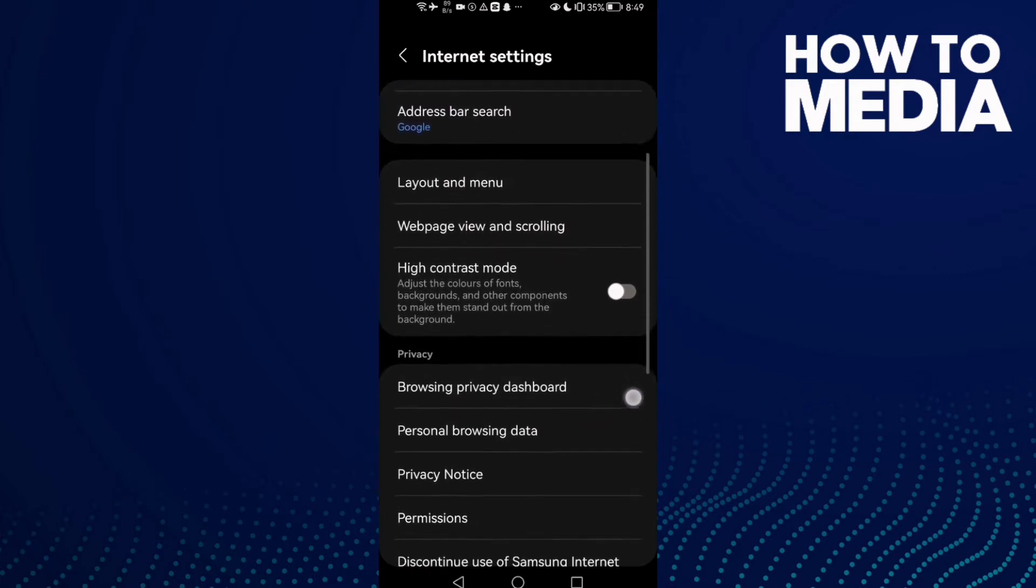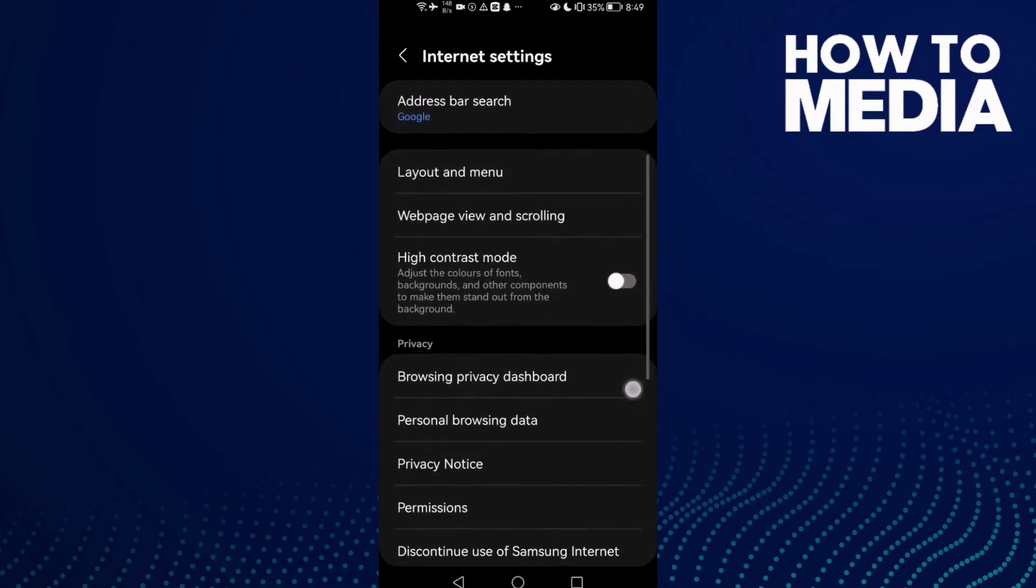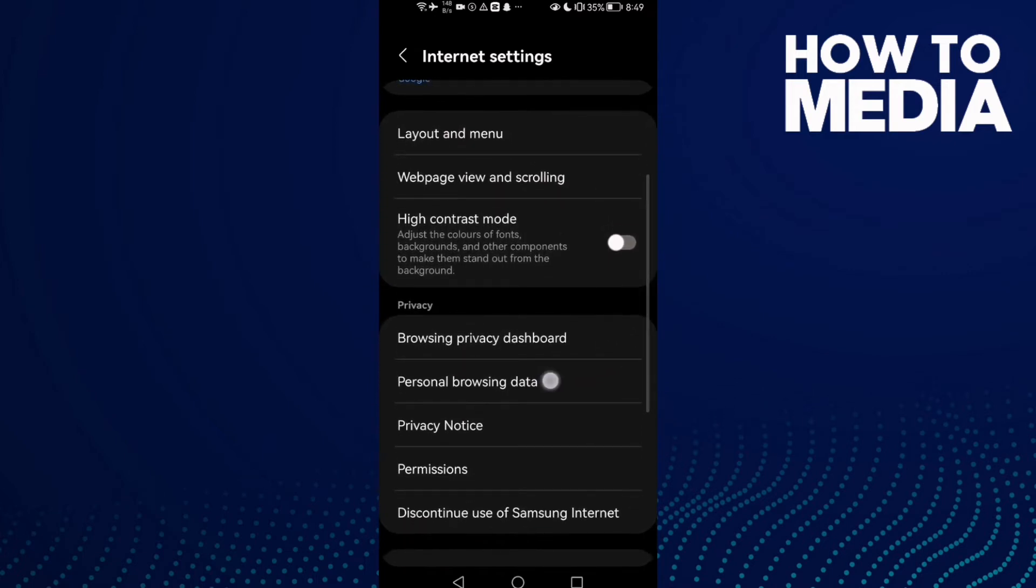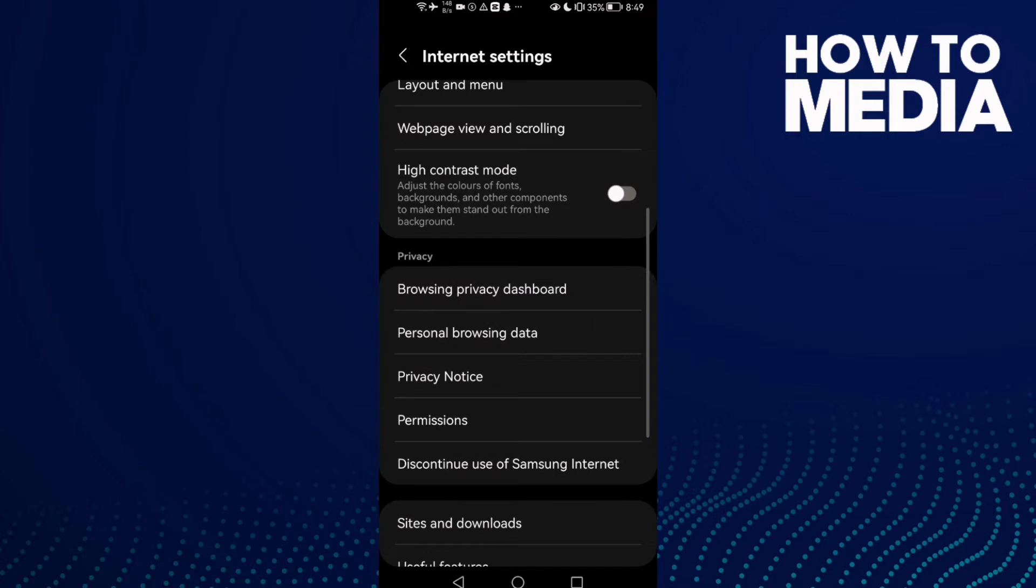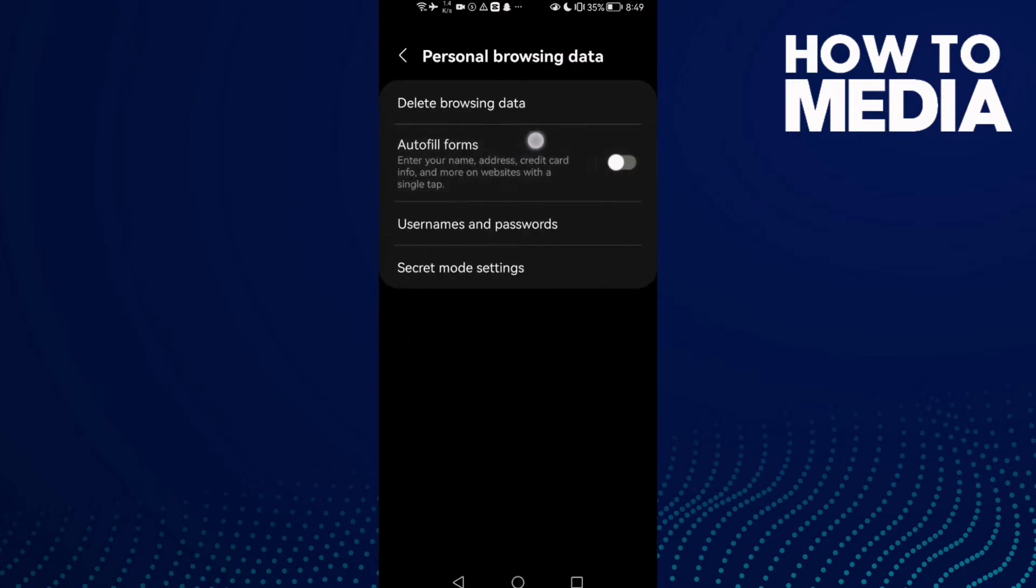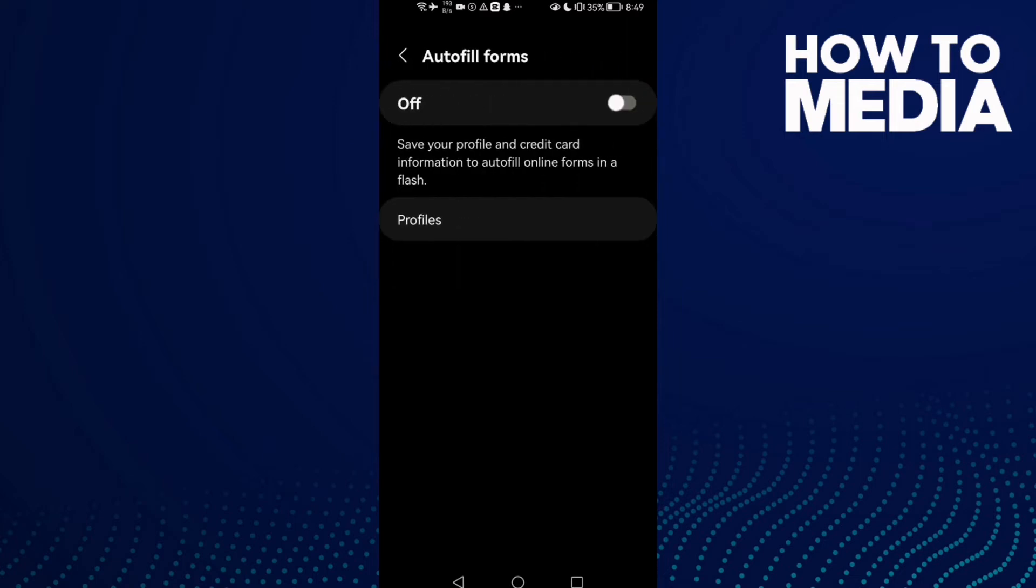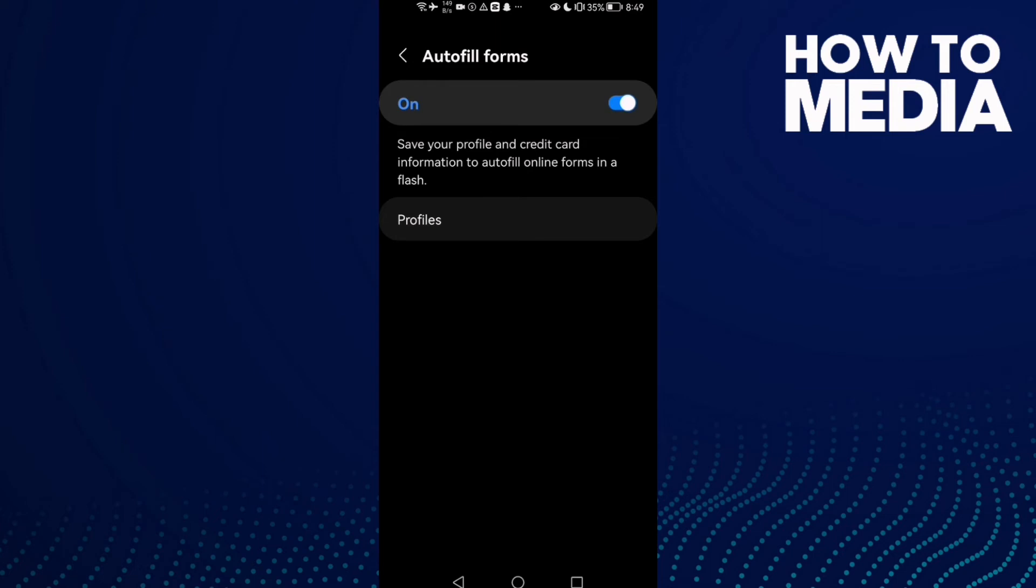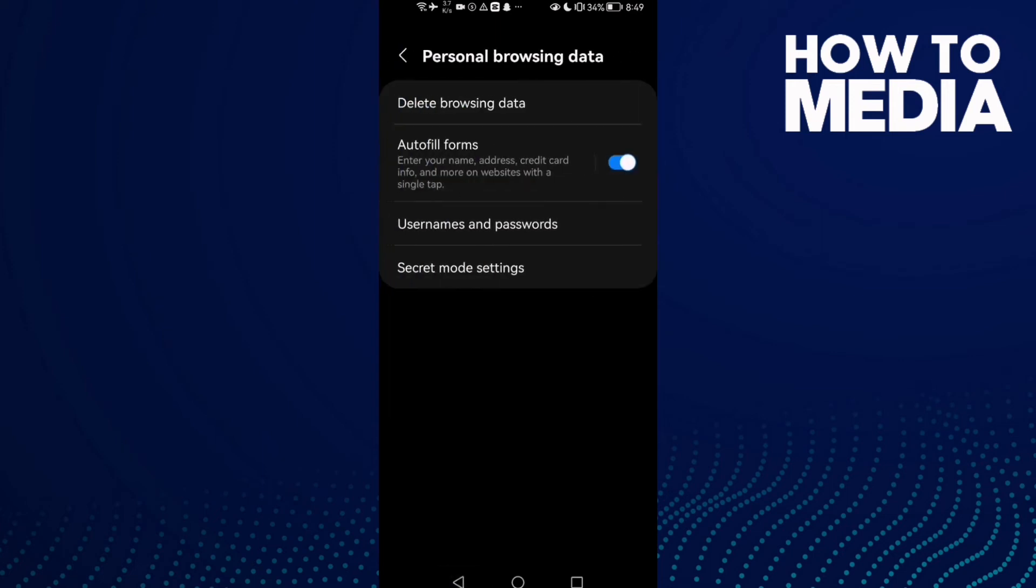Then click on Personal Browsing Data and enable Autofill Forms. Click on it to turn it on. That's it, now just go back and it will be saved.